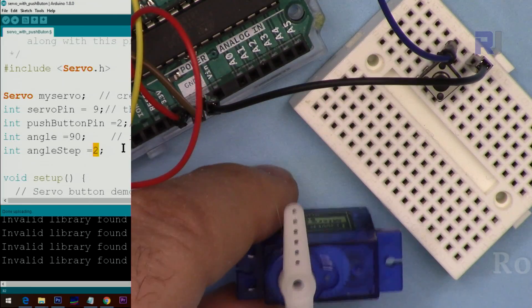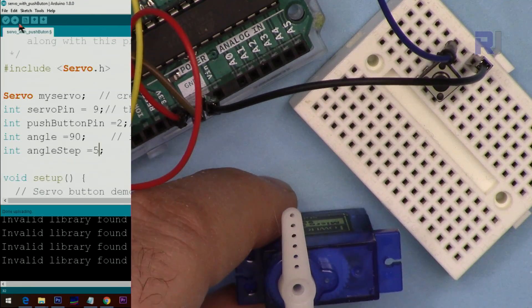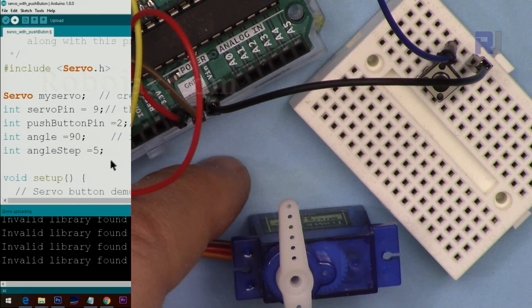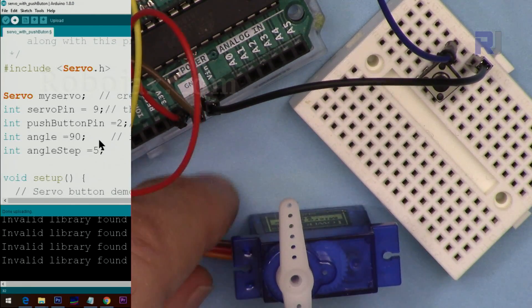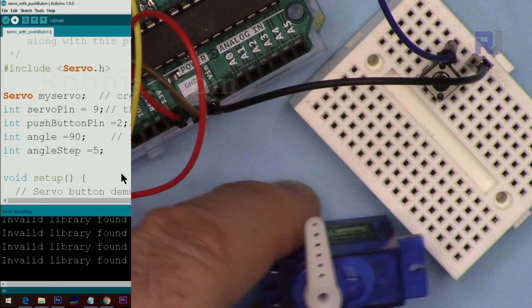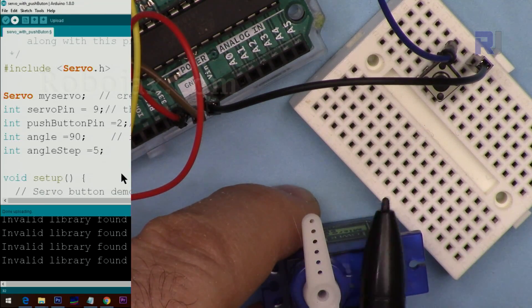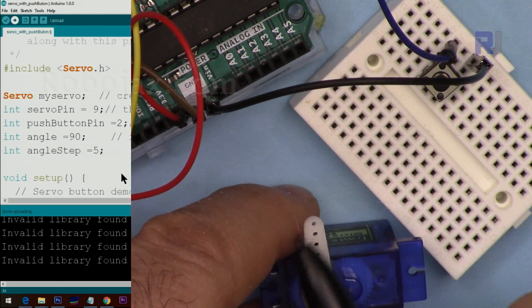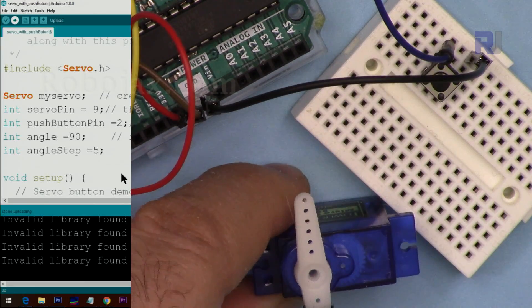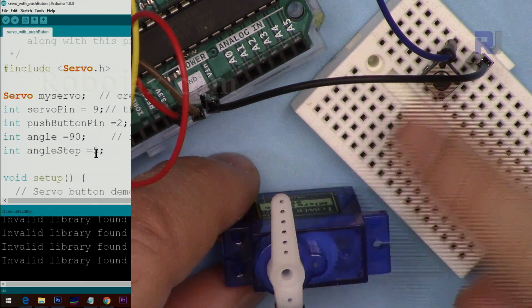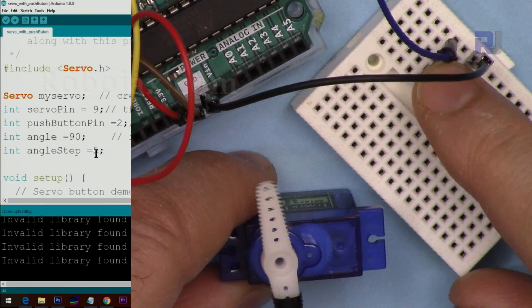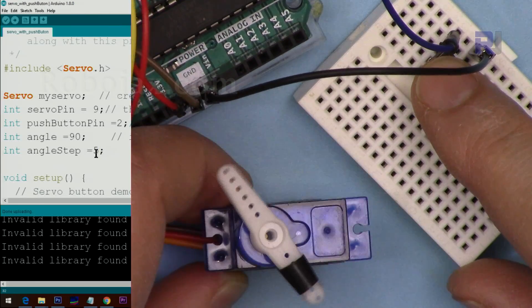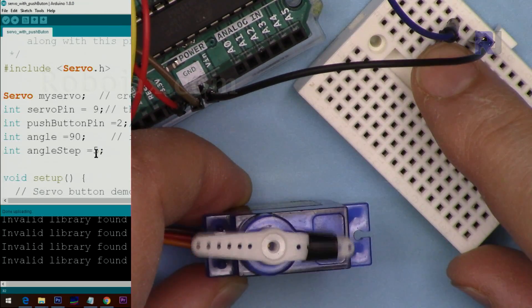Now let's set this to 5 degrees. Then it means that the resolution has increased, which means every step that was before taking 10 degrees, now it will go by 5 degrees. That code has been uploaded.